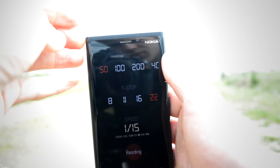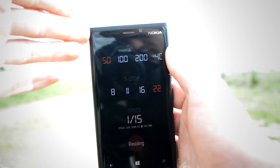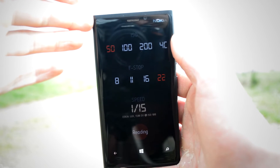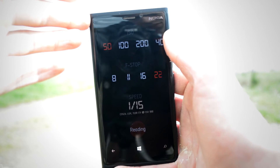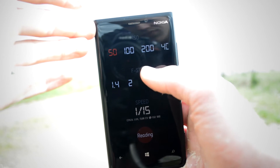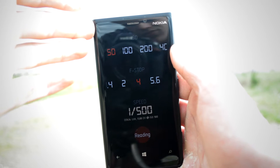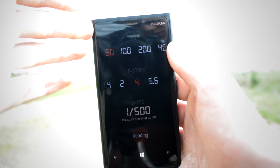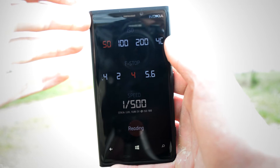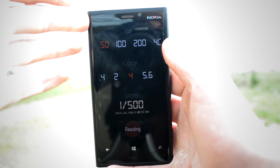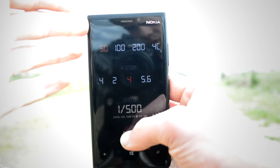The ISO goes from 50 to 3200. The shutter speed goes from bulb to overexposed, but I have never seen it read one four-thousandth of a second, one eight-thousandth, or even one three-thousandth.